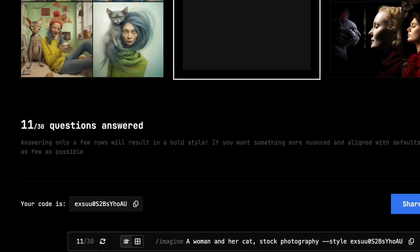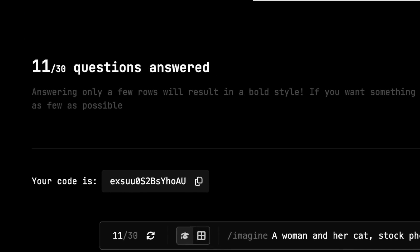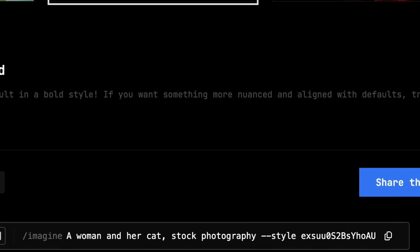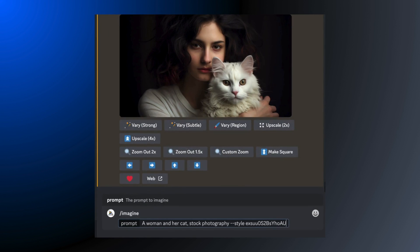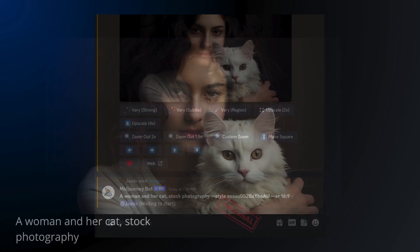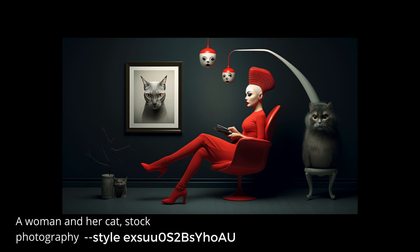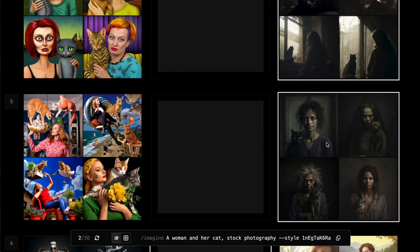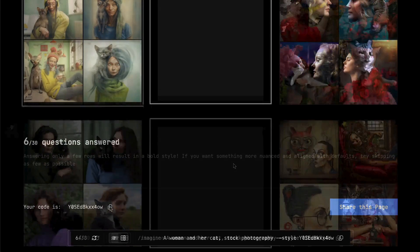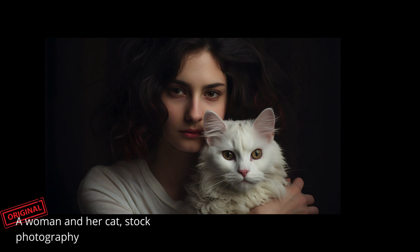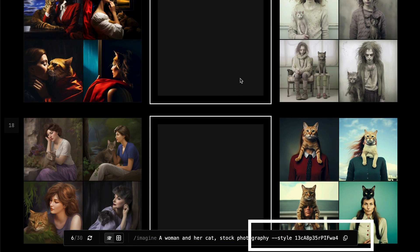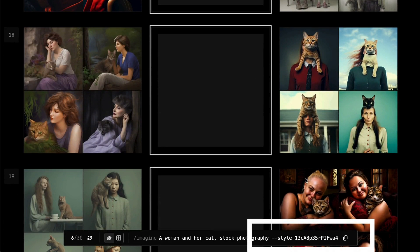Once you make your choices, you'll get a style code that represents your personal preferences. The code looks like a random string of numbers or letters, but it encodes your selections. You won't know what your style looks like until you run it with the prompt. Copy the prompt including the style code and run it in Discord. Compare it with the original and notice how different the result is. If you reset and make different choices — selecting just a few images — you'll get a totally different style code and a different look. Each time you make a set of choices you get a different code; change just one selection and you'll get a different code and a different look.